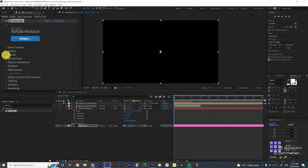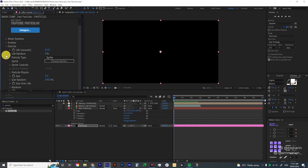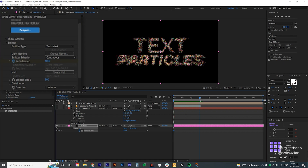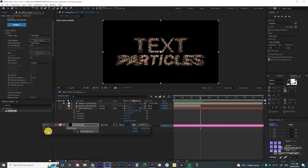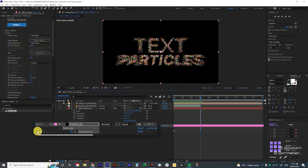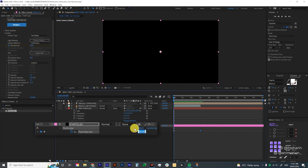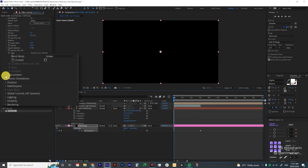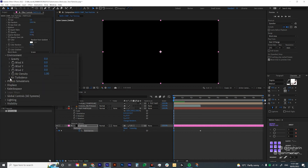To create keyframes you have to go through the interface manually, not through Designer. First I'm going to animate the amount of particles per second. Under Emitter, click on the stopwatch icon, then hit U to show the keyframe. Go to about 3 seconds, create another keyframe there, then go back to the first keyframe and change that to zero.